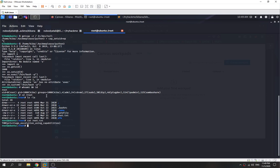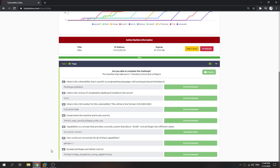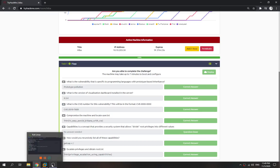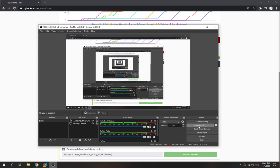That's how we can own the Kiba server when Kibana is vulnerable to this CVE exploit. That's how we answer all the questions. That's all for this video — thanks guys, bye bye!